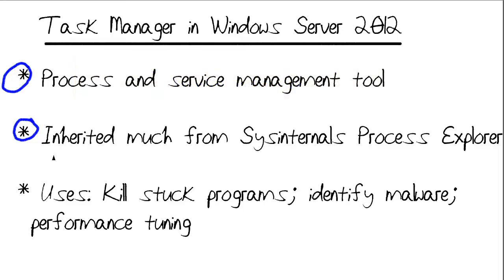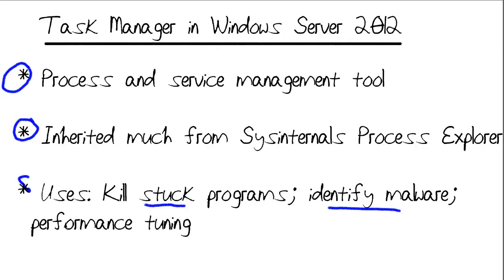We use Task Manager as Windows Systems administrators, generally speaking, for the following reasons: to kill stuck programs, to identify malware or suspicious processes, and for performance tuning. We want to see what services, what processes, and now which users are consuming too many resources on our system.